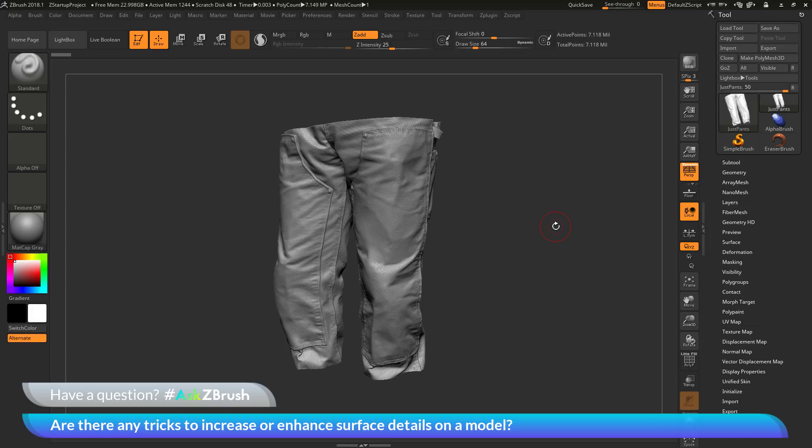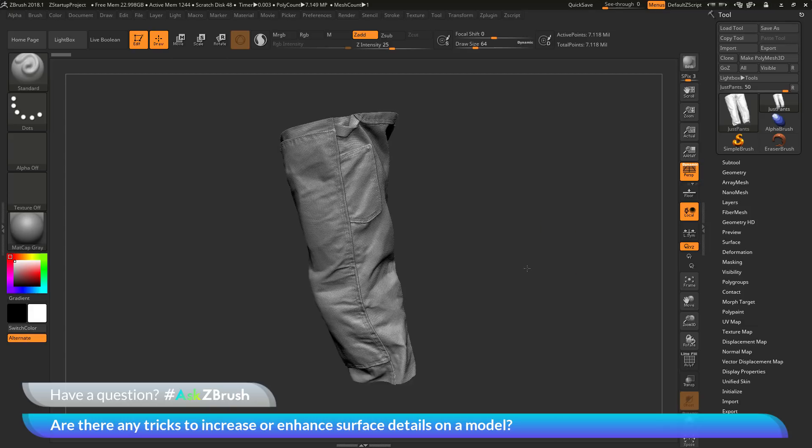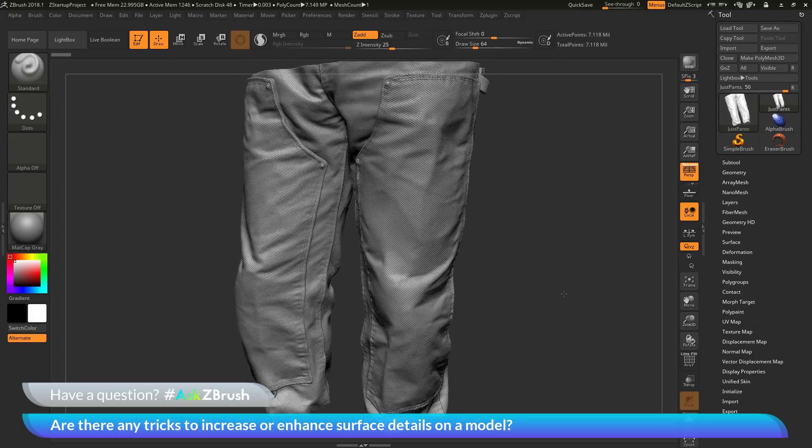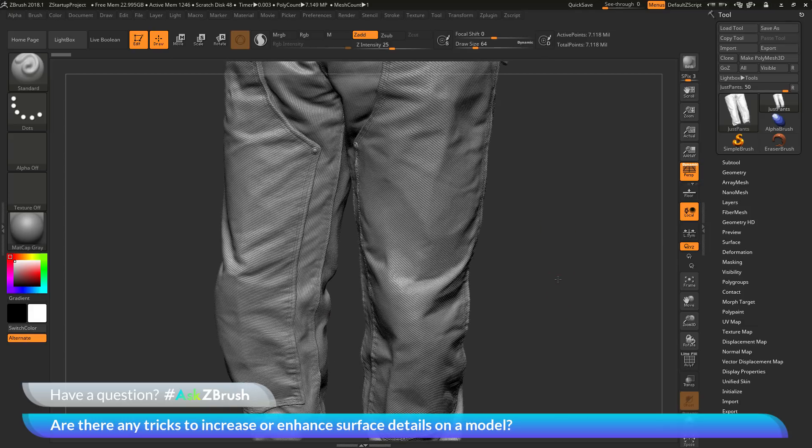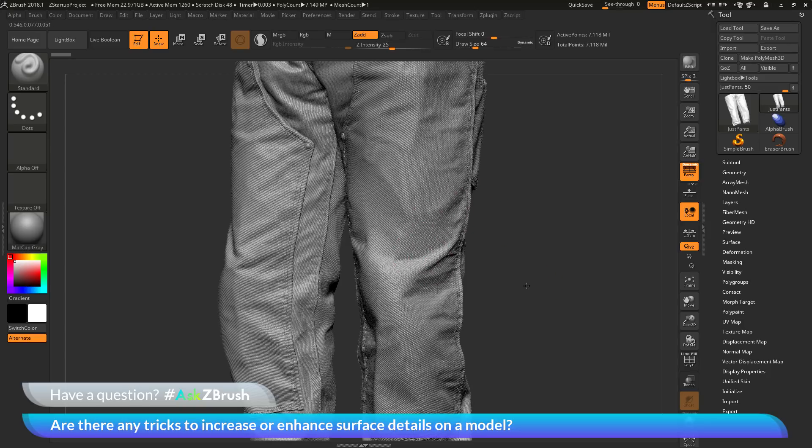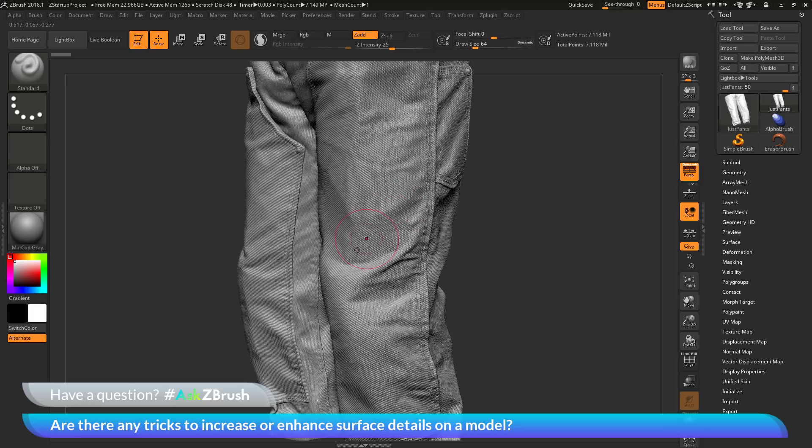To start off, I have ZBrush loaded up and an example file loaded in. This example file here has a lot of high resolution details. Let's say I have this model and now I want to 3D print this model out. But when I print it out, these details may work well for the screen, but they're not working well for that 3D print.